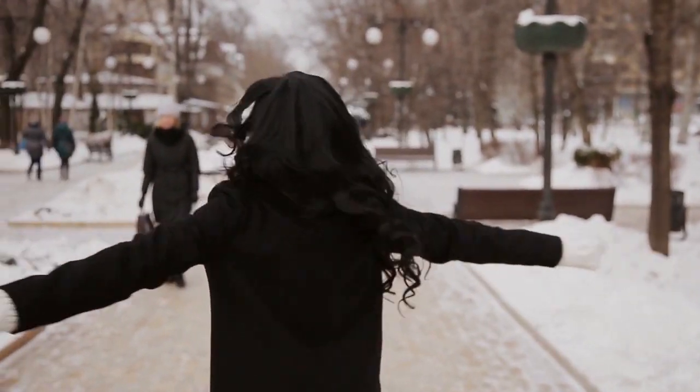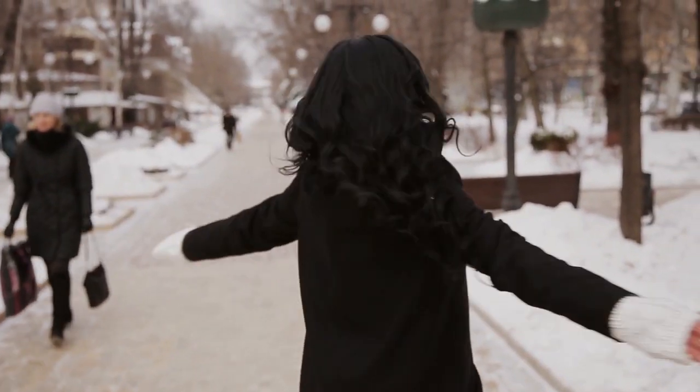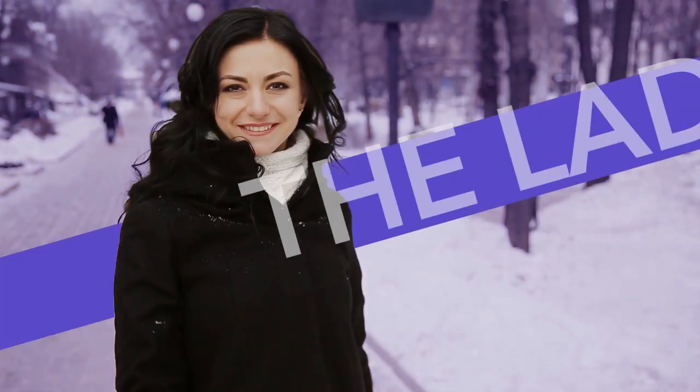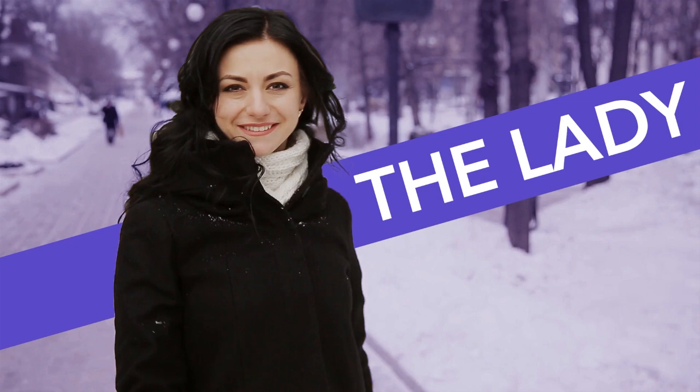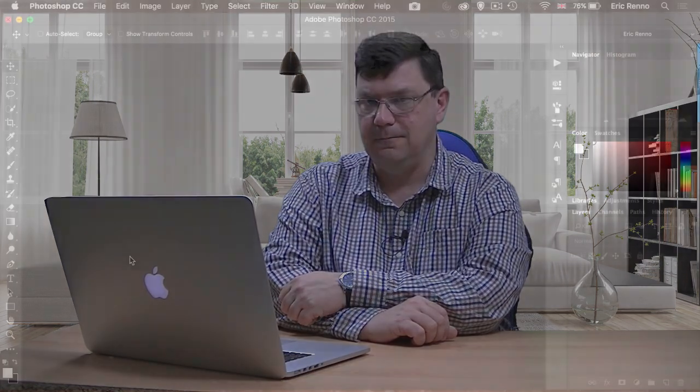In this video, we're going to be making this intro to a video based on Brooklyn Nine-Nine. It's not exactly the same and it may not be something that you particularly want to do yourself, but there should be some tips and tricks along the way that will help you in other projects. So let's jump in and see how it's done.